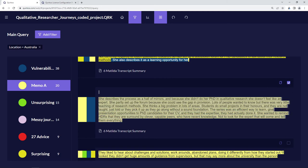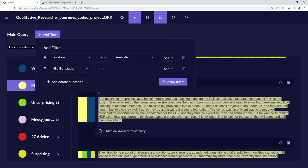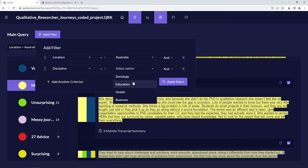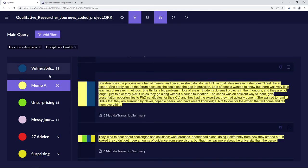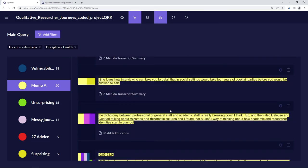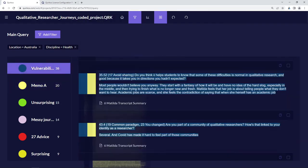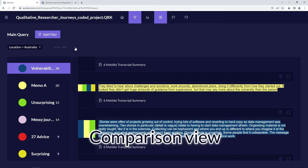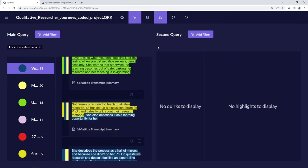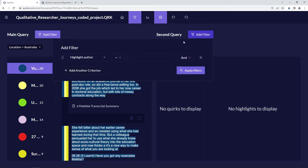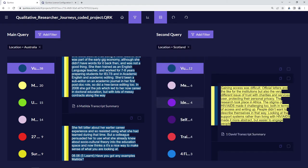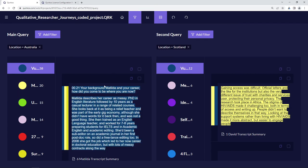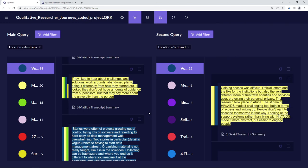We can tick to select one or more of these results and copy these quotes to paste somewhere else. We can also add other filter criteria — so we might want to see people in Australia whose discipline was also health, which narrows the search down to just Matilda. We can also split the screen to run two queries at once. On the left we have location equals Australia, and on the right location equals Scotland — so we can see side by side everything that people said from Australia versus Scotland.